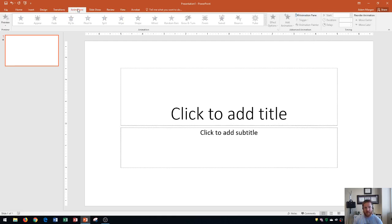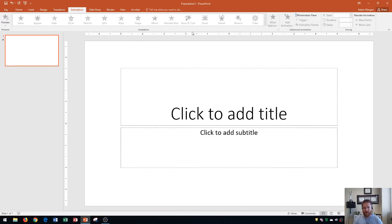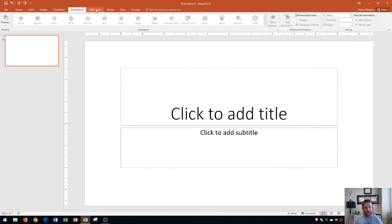Animations tab is a lot like the transitions tab, only this is with individual elements on this page. So let's say I had a bulleted list, I could actually set up an animation for that bulleted list that it appears in steps rather than all at once, which can be really useful when you're giving a presentation. The timing and advanced animation groups are similar to those within the transitions tab.